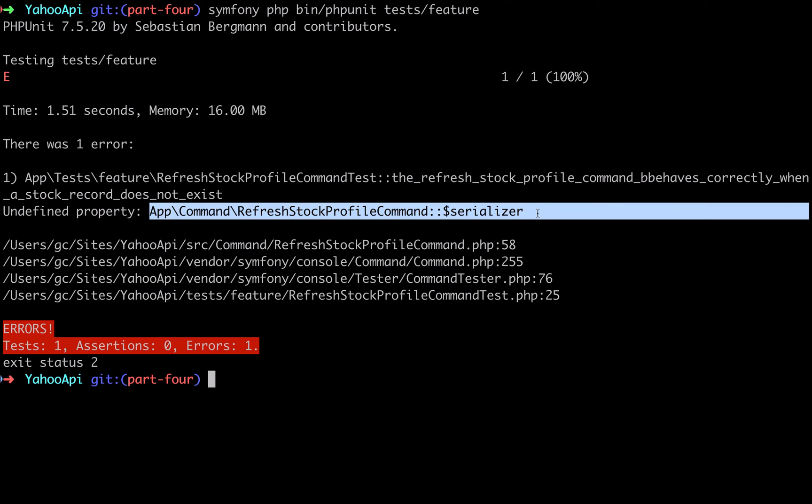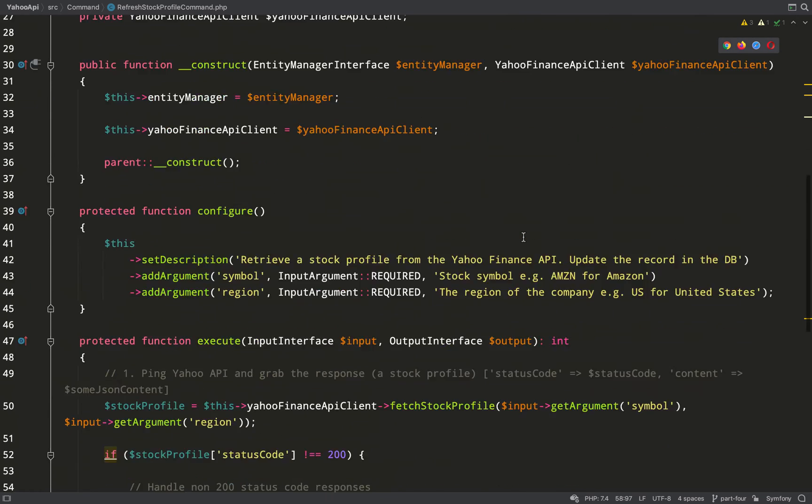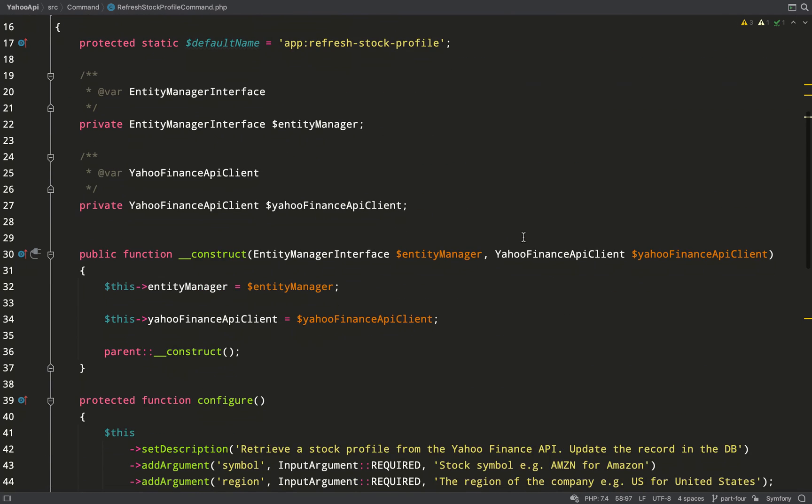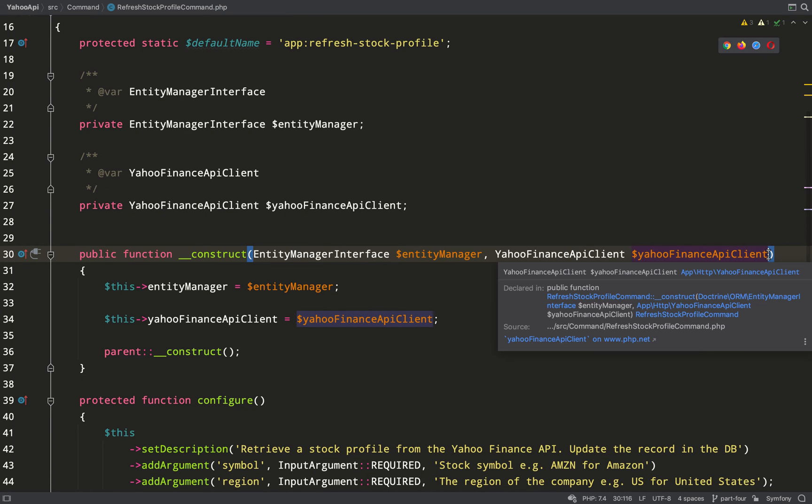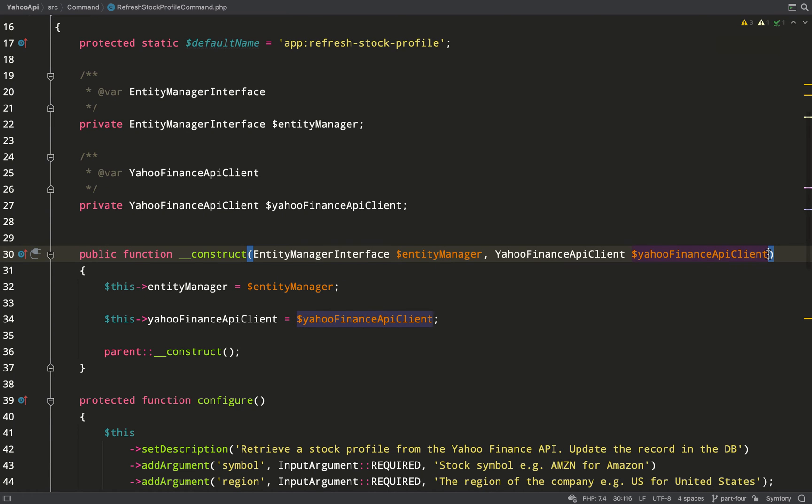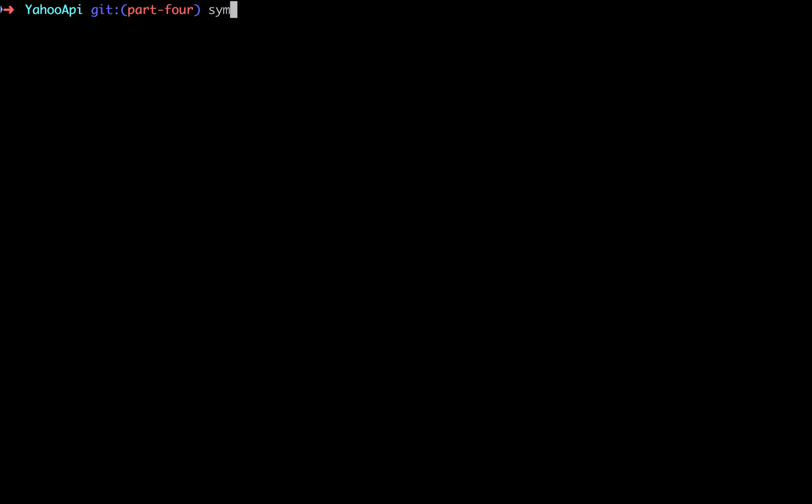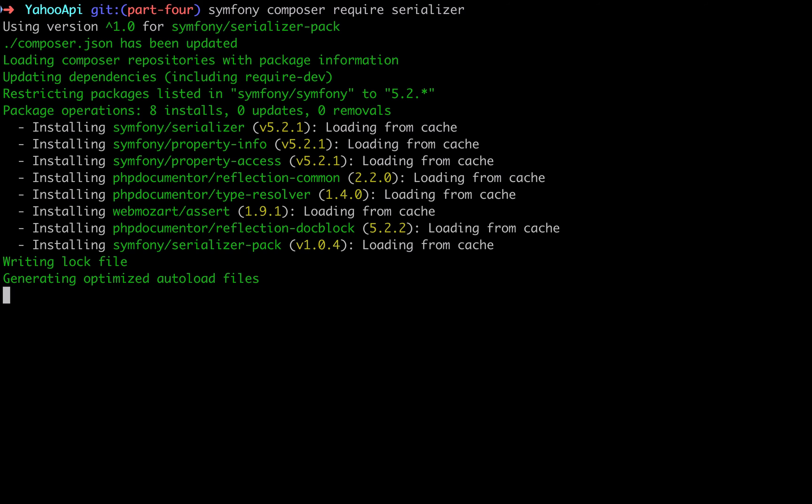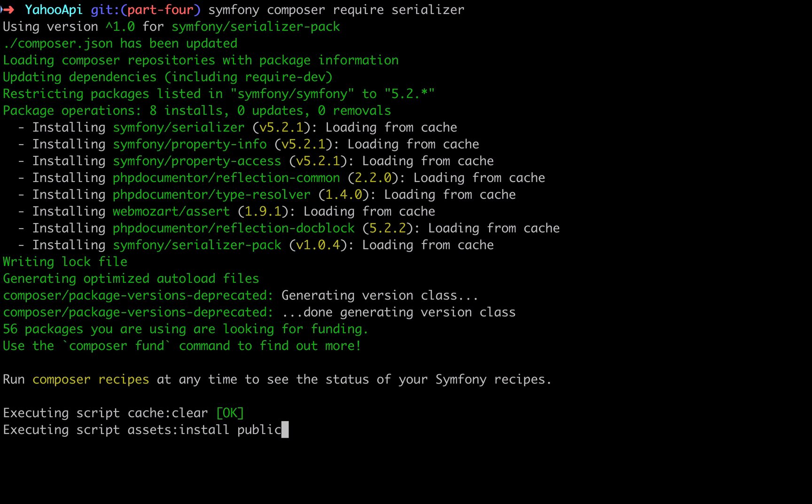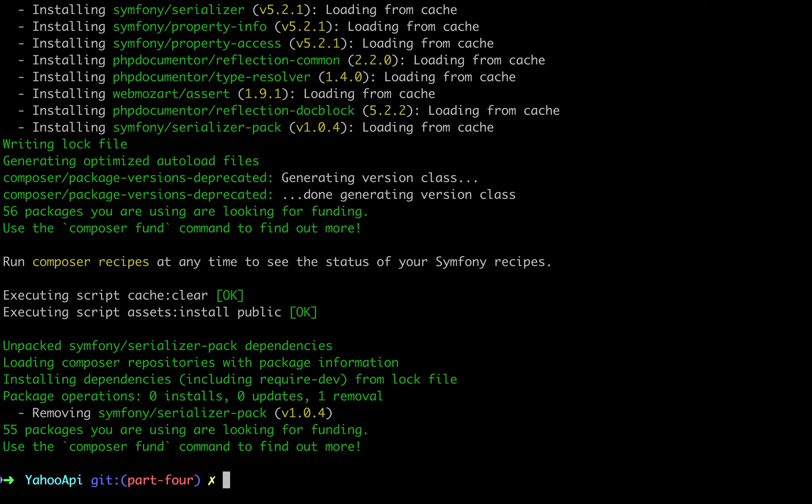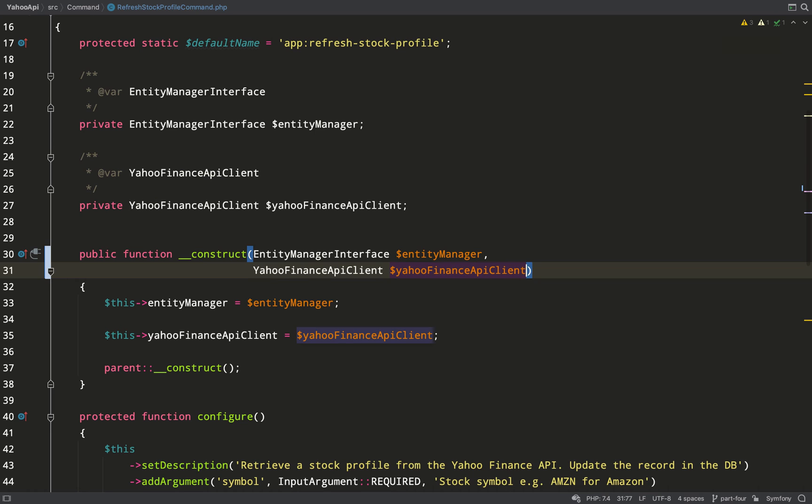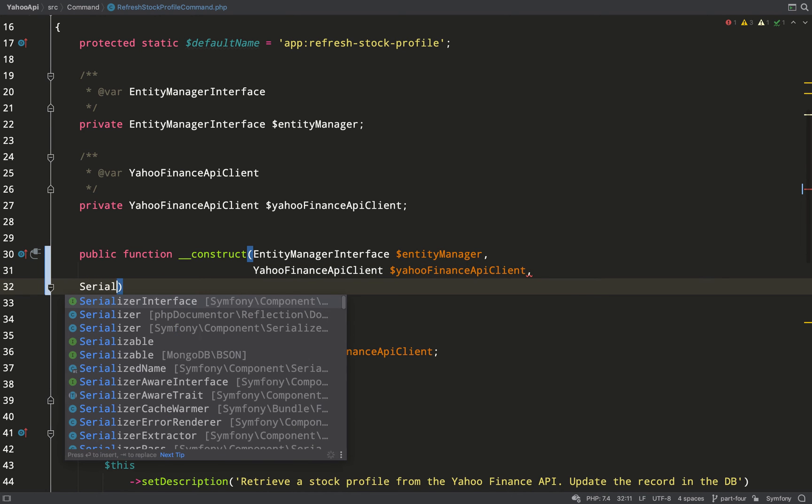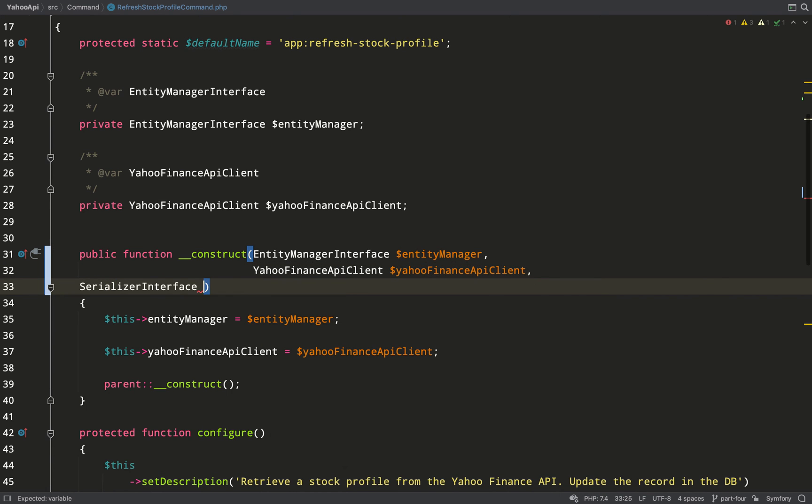App command refresh stock profile command serializer undefined property. So we're going to need a serializer, and I'm going to inject it into the constructor like I've done with the entity manager and the Yahoo Finance API client. We don't currently have a serializer, so let's go over to composer. You need to make sure that you're getting a serializer pack, not just a serializer component, which you can do with symfony composer require serializer. If you don't get a serializer pack, if you just get the component, then you'll be missing encoders, normalizers, etc. which will make this work.